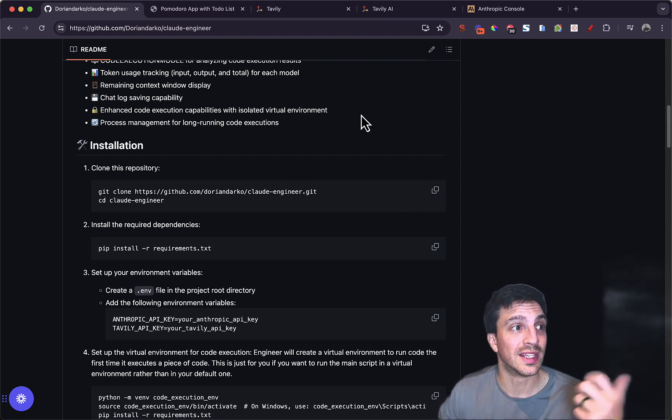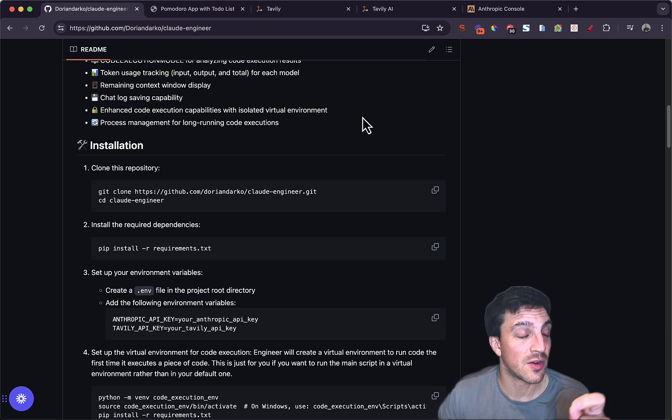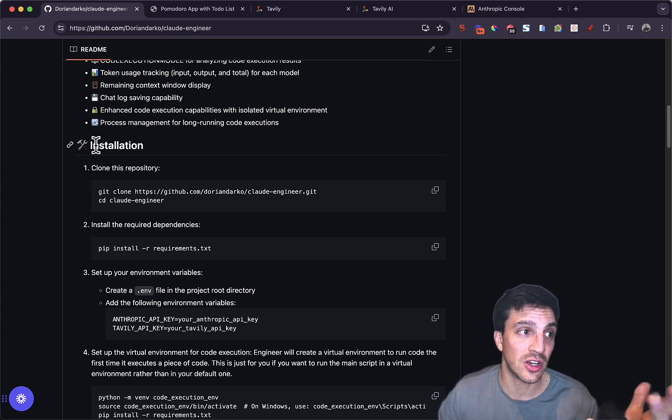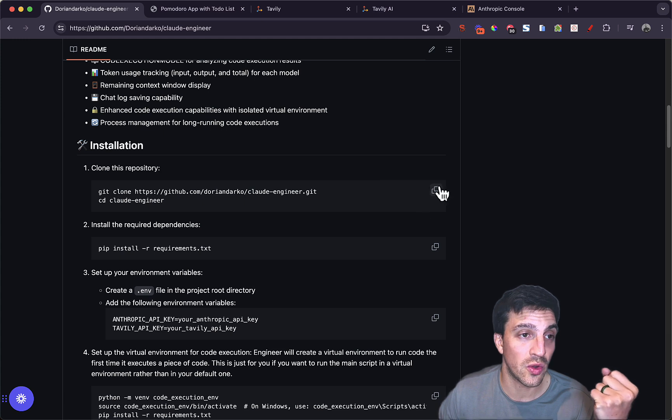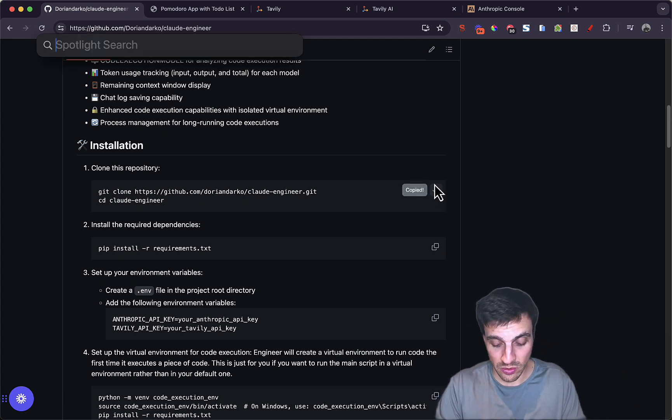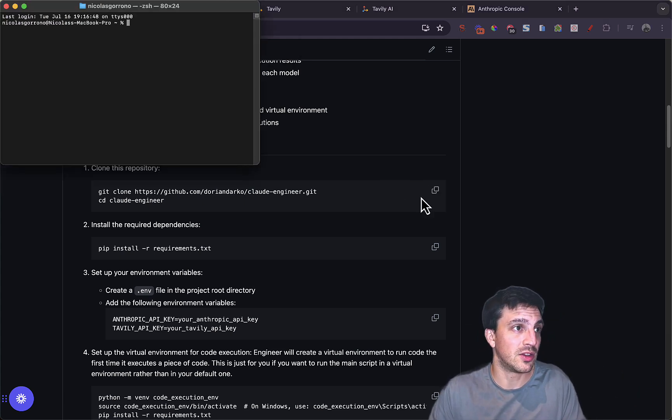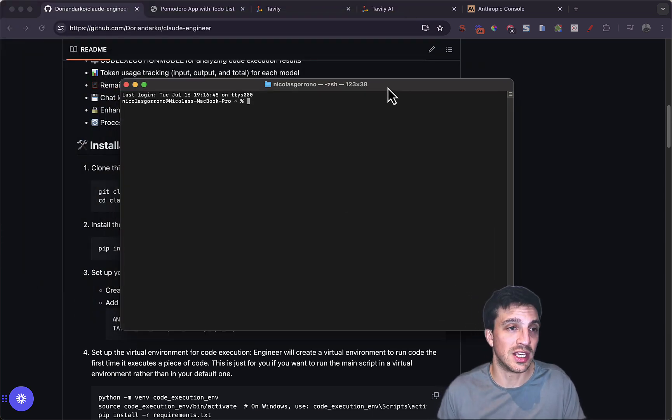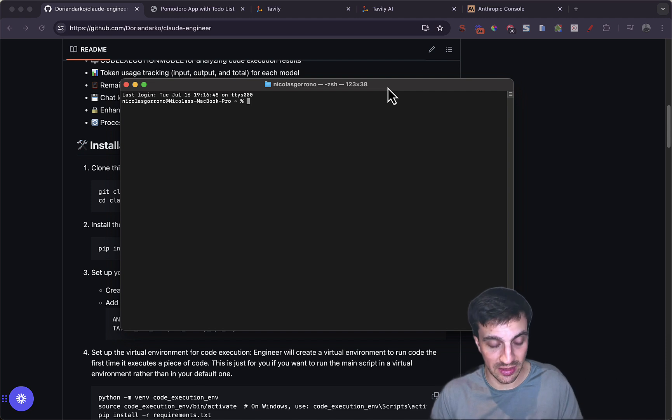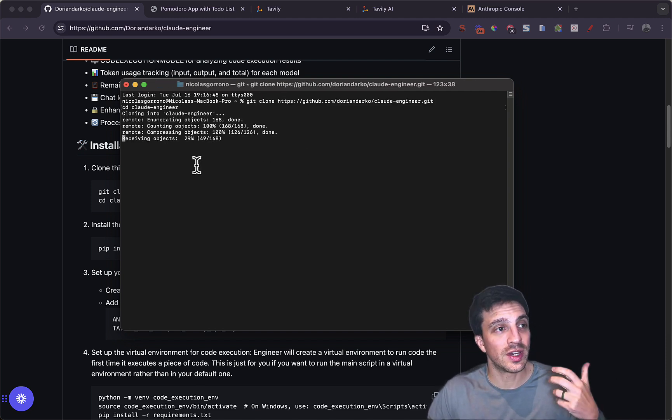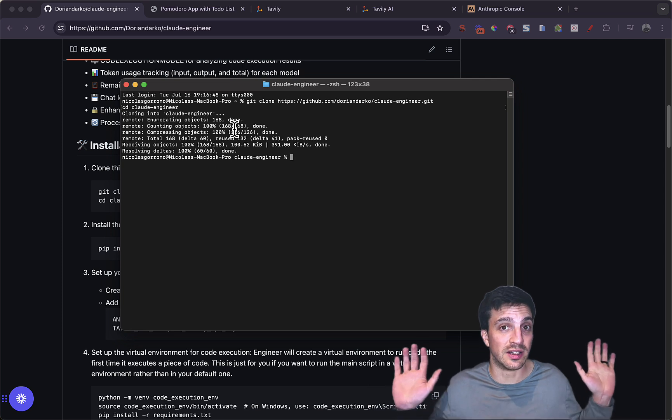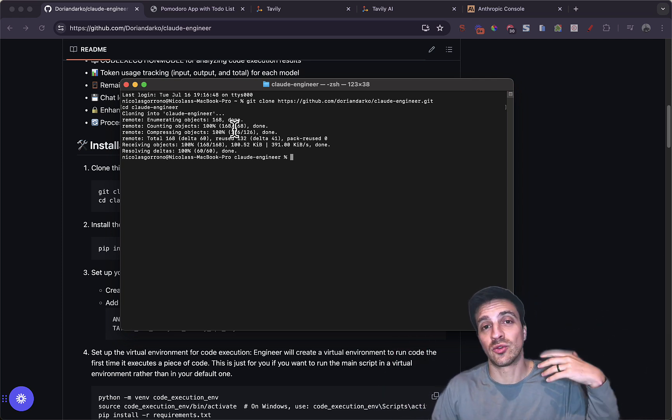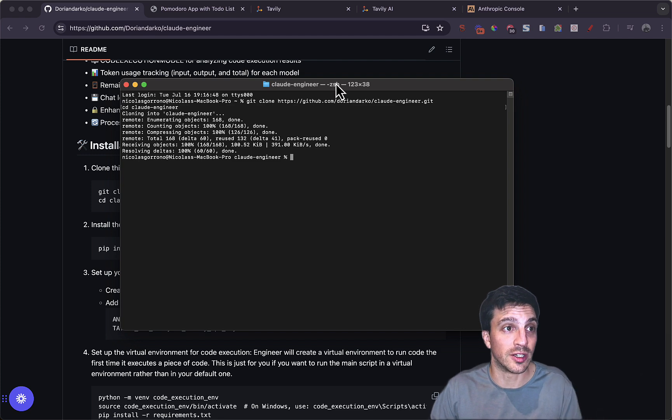So within the link of the Dorian Darko Claude Engineer, you're going to see this first thing, the installation guide, and it says to clone this repository. Very easy to do. You go to your terminal, and you open the terminal up. Anywhere where you want to place your Claude Engineer, you need to place the following code here, and it's already cloning the Claude Engineer. That's all I did. I just pressed copy, paste, and I pasted it into my terminal, and it's already copied all the files over.